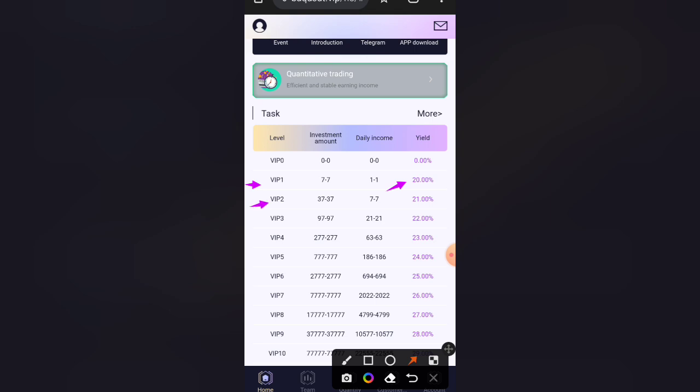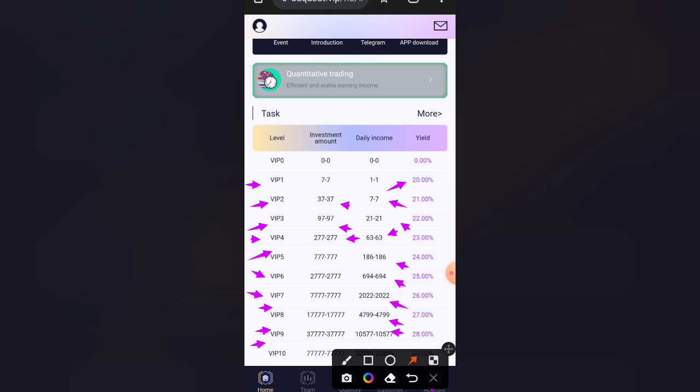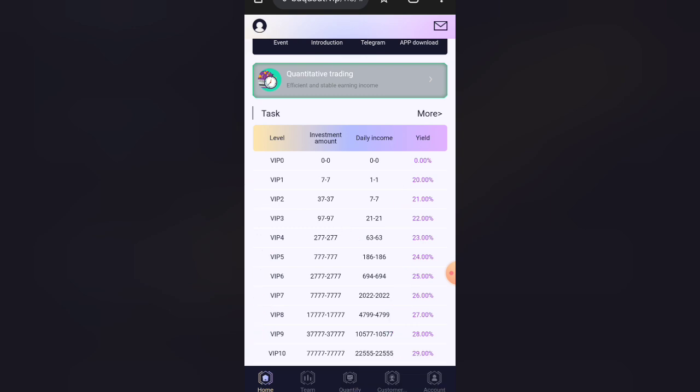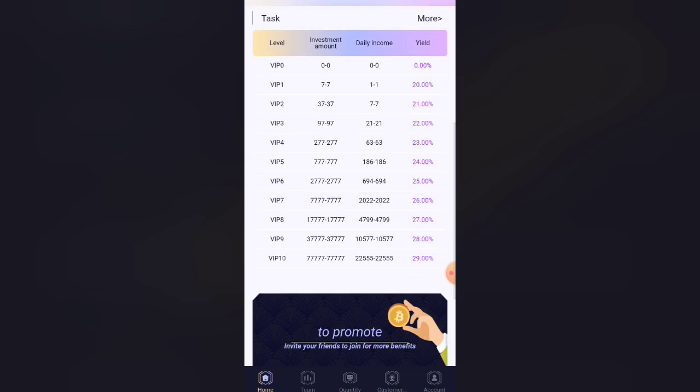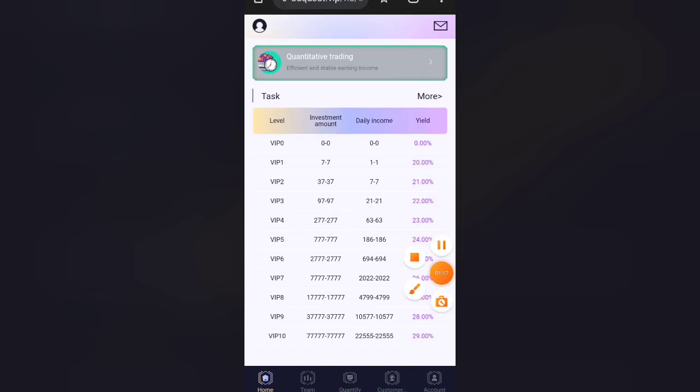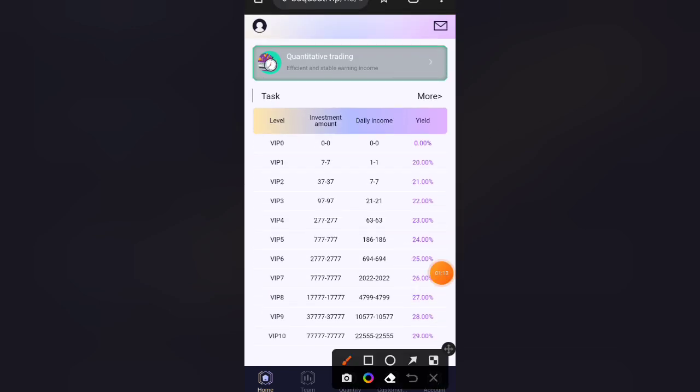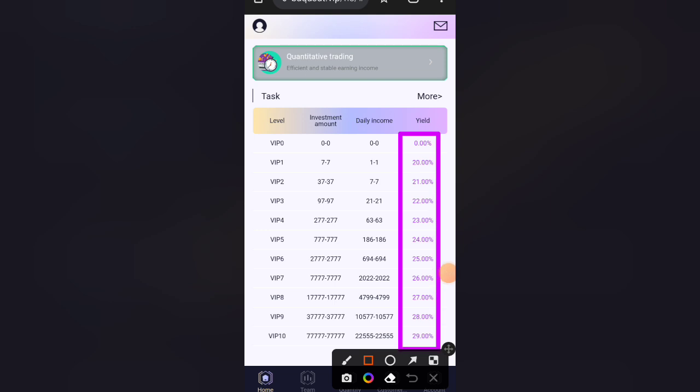Baby 2, if you do 15 USDT research regularly, you'll get profit. Baby 3, if you do 30 USDT research, you'll get profit. Baby 4, if you do 250 USDT research, you'll get profit. Baby 5 through 10, each level has different requirements and profit percentages.